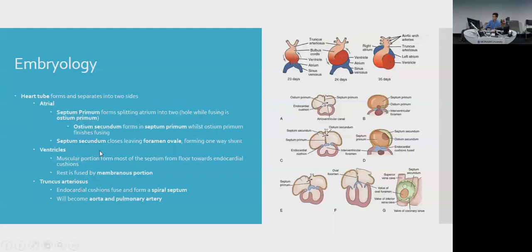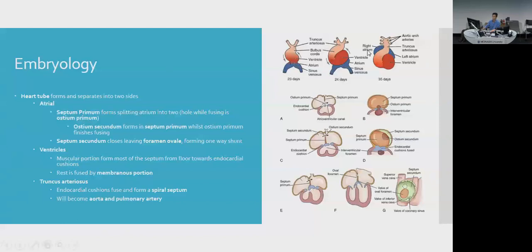As the ostium secundum is closing, the septum secundum forms over the top. It also has a hole called the foramen ovale, creating a one-way shunt. The ventricles are simpler: the apex forms a muscular portion toward the endocardial cushions, and the endocardial cushions have a membranous portion that links them. That's all you need to understand congenital heart diseases — when something goes wrong in one of these steps, you get the various defects.